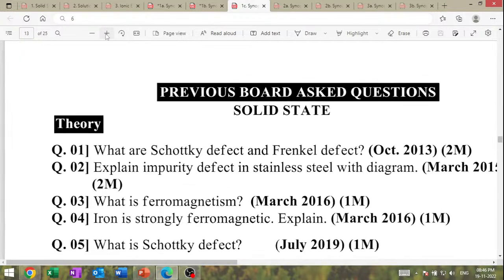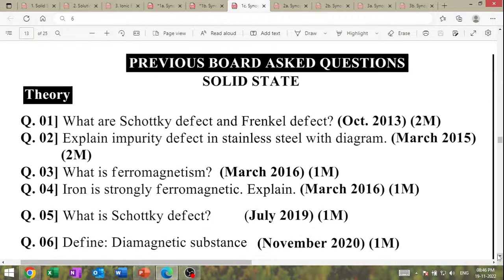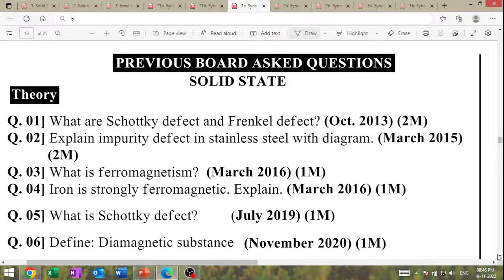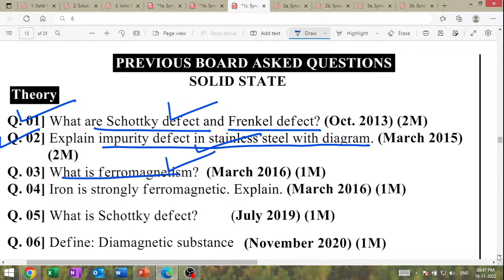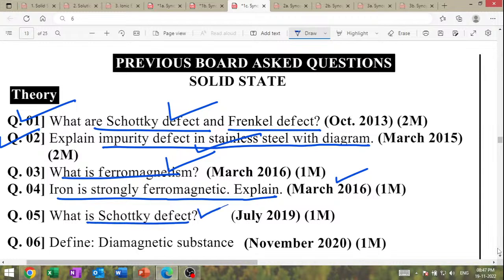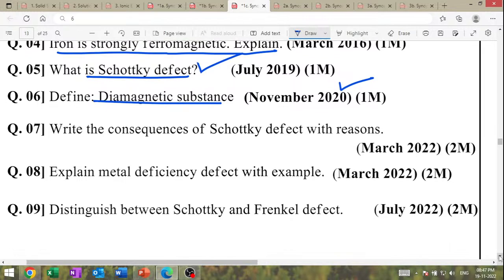Defects are important — previous board-asked questions on defects. What are Schottky's defect and Frenkel defect? Very important question. Explain impurity defect in stainless steel with diagram — also IMP. What is ferromagnetism? Iron is strongly ferromagnetic. What is Schottky's defect? March 2022: write the consequences of Schottky's defect with reason.